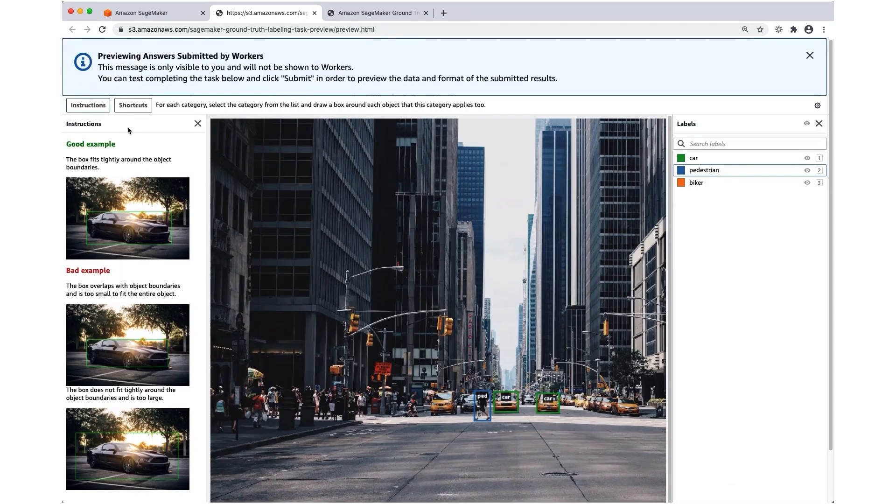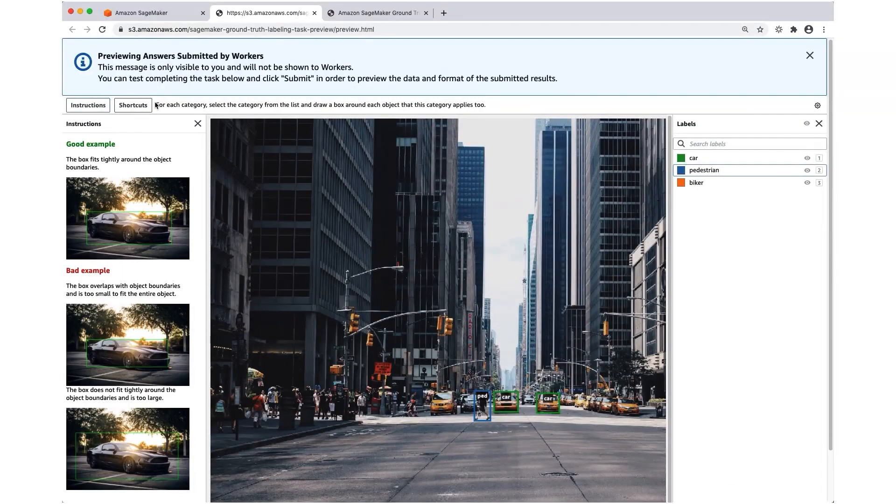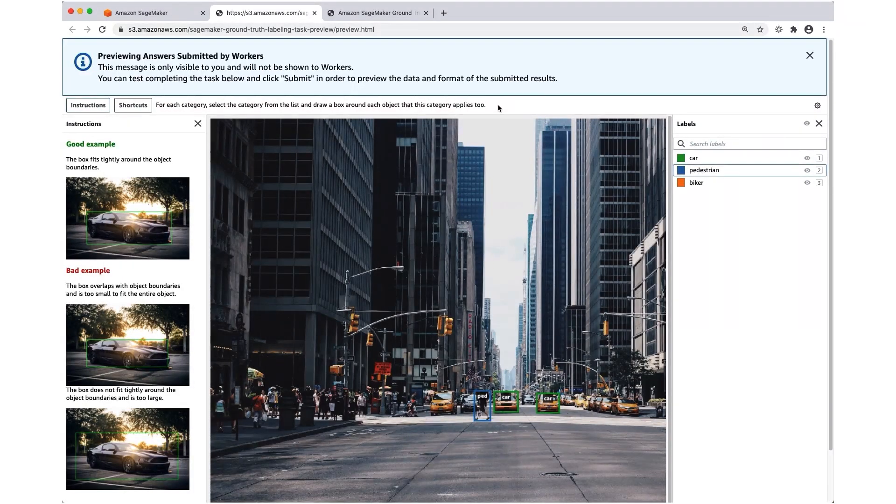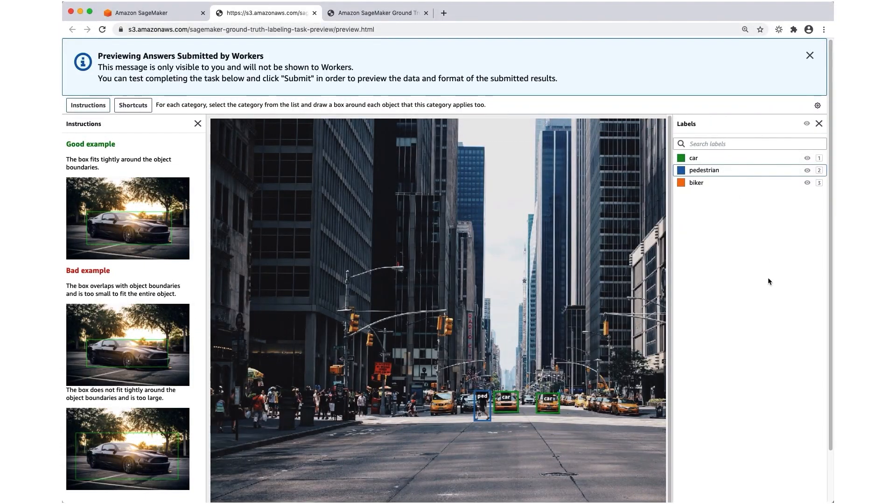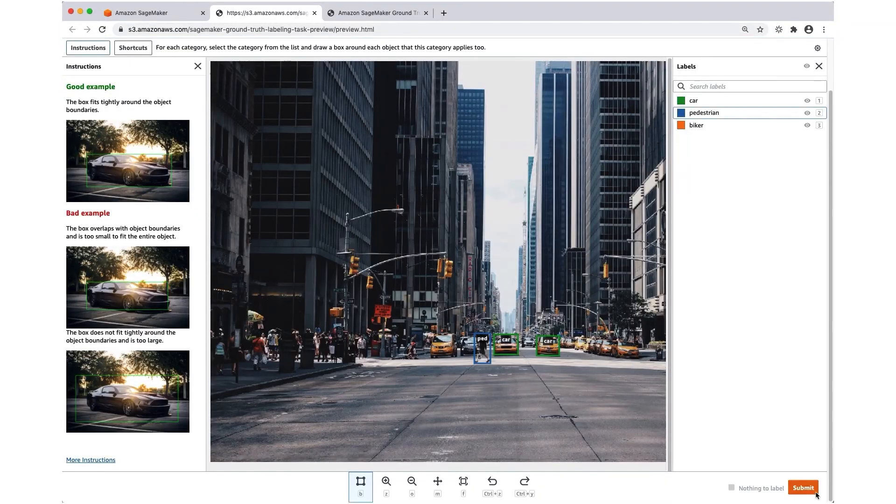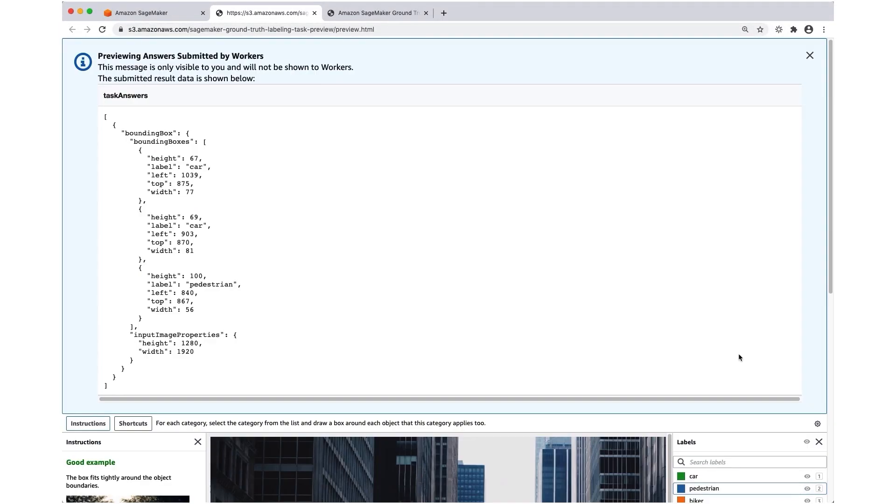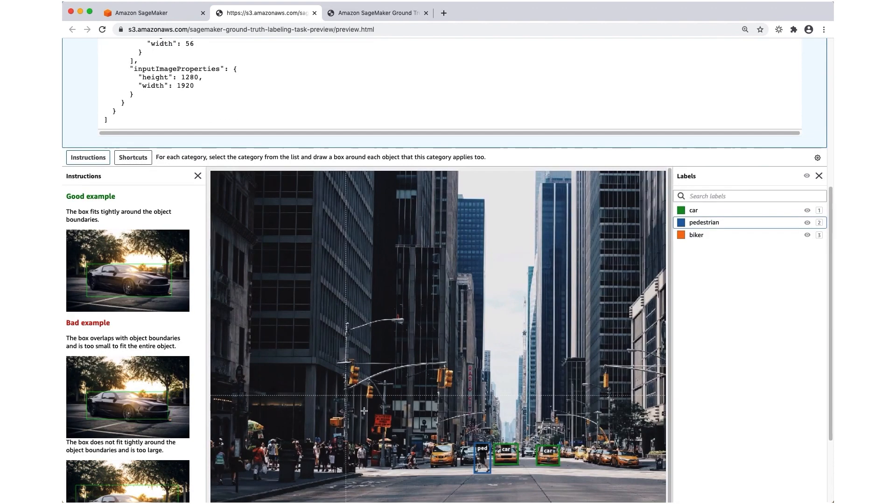Additionally, I want to make sure my description is displaying properly. Finally, I can submit the annotations I created. This is what the output data would look like if a worker created these annotations here.